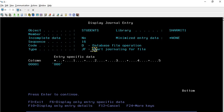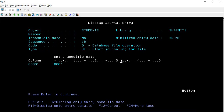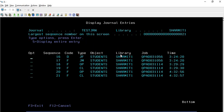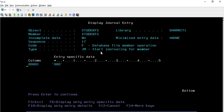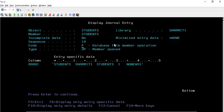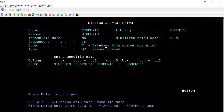The moment we started journaling, it performed one entry for the journaling, showing 'Start Journaling of File' because, as I told you, it captures everything - every piece of information. Then it shows the code as database file operation. Similarly, checking the next entry with Option 5 shows 'Start Journaling for Member' - database file member operation. And OP shows it is a member opened operation, which occurs when we simply read the file.